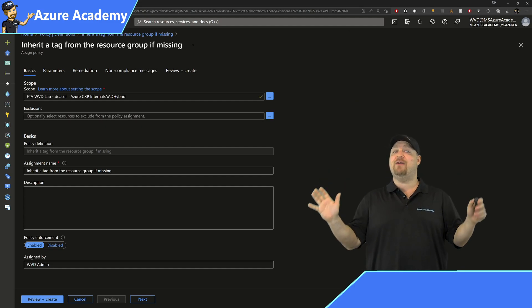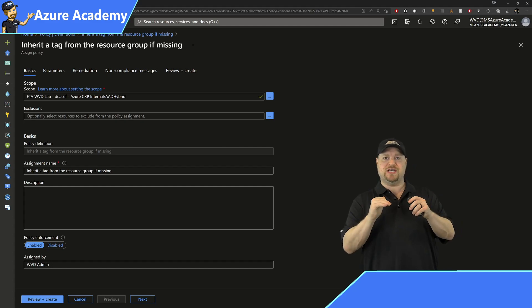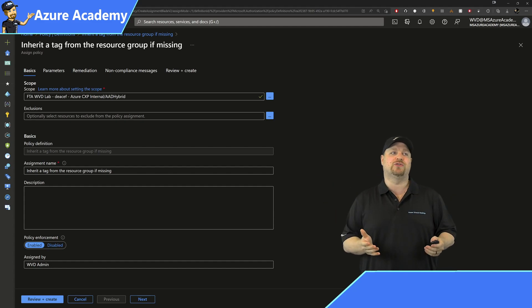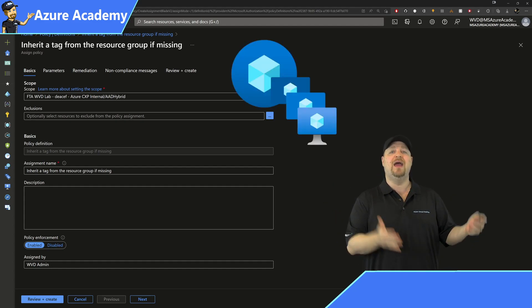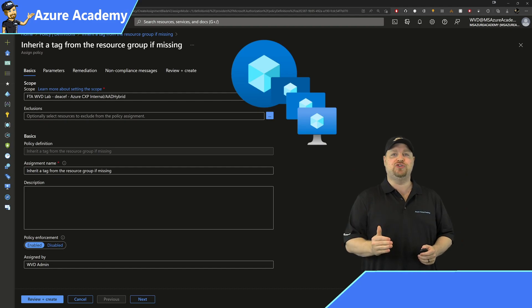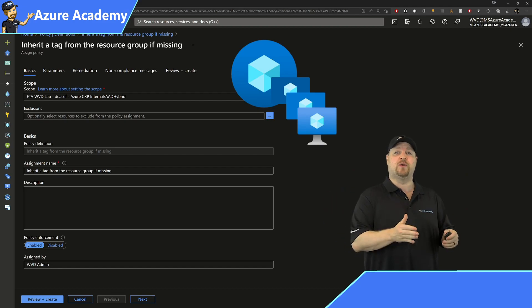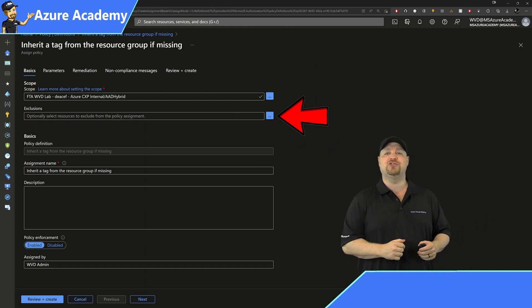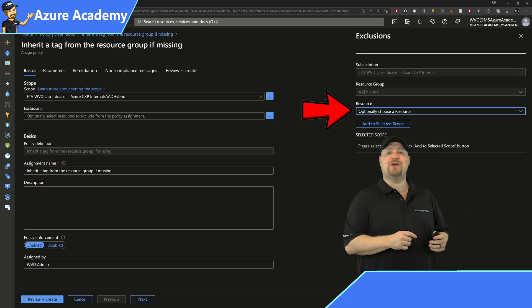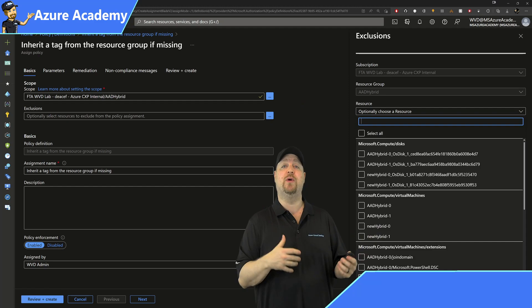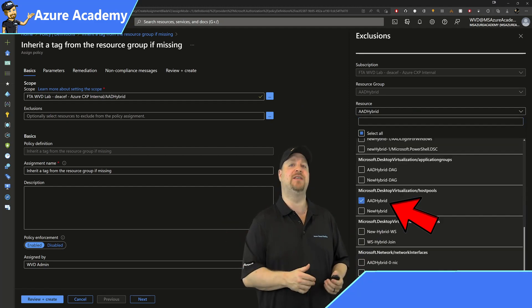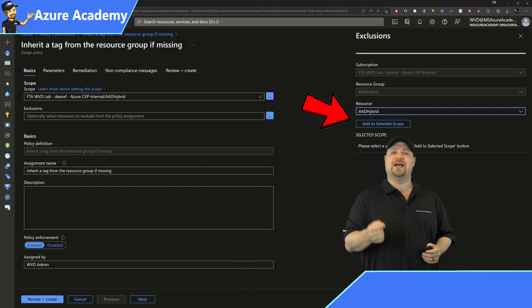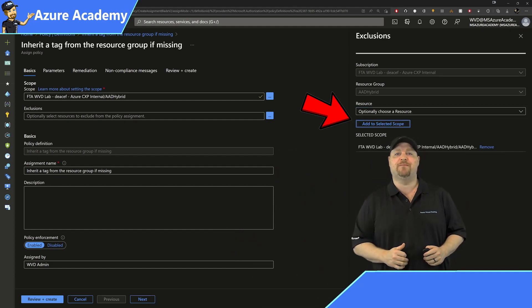Now, if the parent resource that we're going to be using here, which is in the case of Azure virtual desktop, a host pool, then we're going to need an exclusion because you can't parent a resource to itself. So click the button for exclusions. So click the resources dropdown, and then find the resource that's going to be your parent, which in this case is my host pool, and then click to add to the selected scope and click save at the bottom.